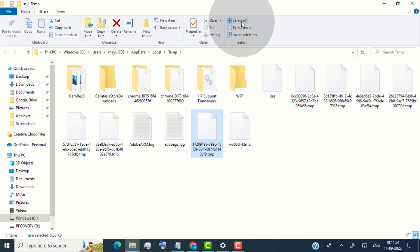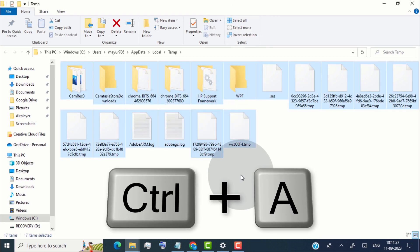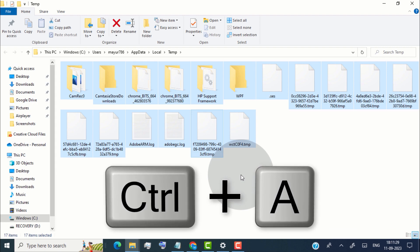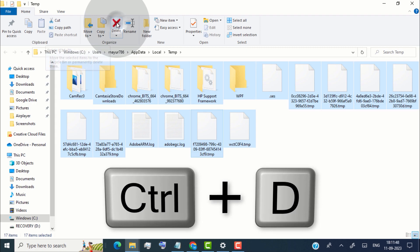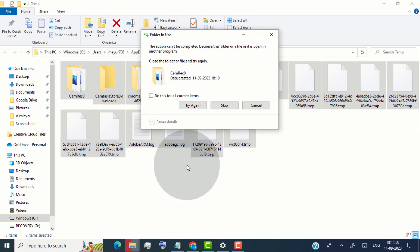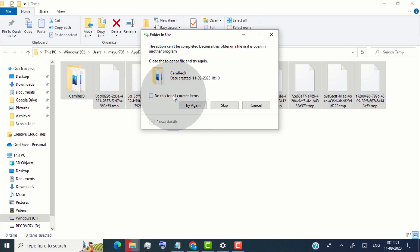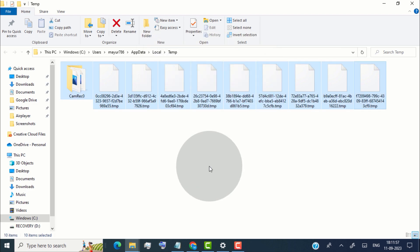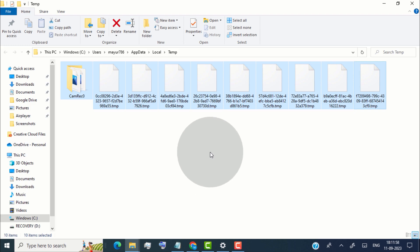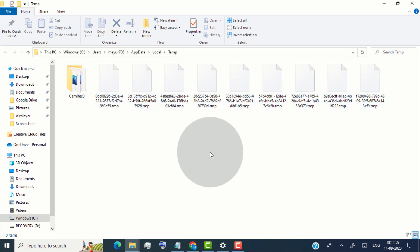Now simply select all files using Ctrl+A, then click Delete or press Ctrl+D to delete all files. Some files can't be deleted because they are in use — select 'Do this for all current items' and click Skip. Some temp files may remain because programs are running. Close all programs first, then repeat these steps to delete all temp files.